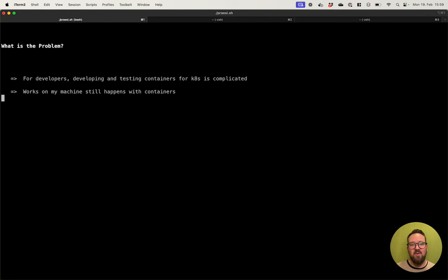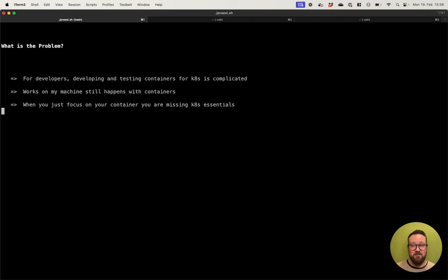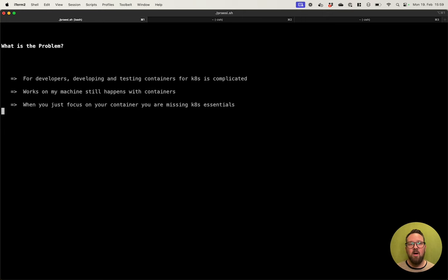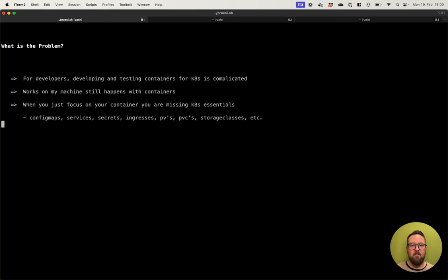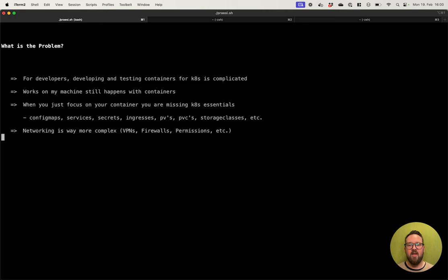Containers do not completely solve it. When you just focus on your container running in your Docker or container environment on your system, you are missing out a lot of Kubernetes essentials. And if you, in the end, integrate everything, it will not work as expected. For example, config maps, services, secrets, ingresses, PVs, PVCs, storage classes, and around 40 more workloads which are essential. Maybe you need them, maybe you don't, but you are missing them when you just focus on the container layer.